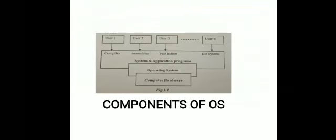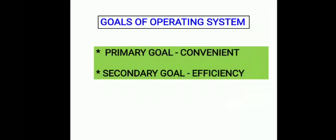From this diagram, we can clearly see the components of OS. The operating system is in between the application program used by the user and the hardware. So OS acts as an intermediary between the user and the hardware, supporting the user with the help of hardware.